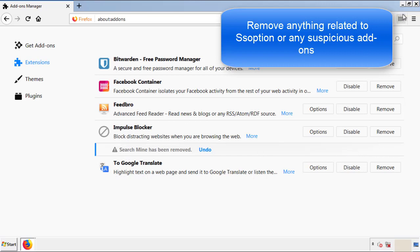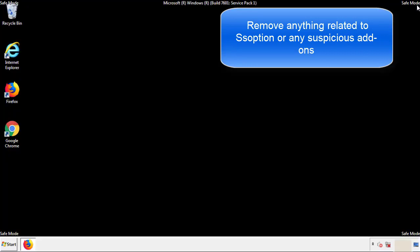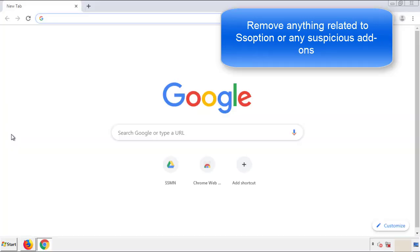Once Firefox is restarted, and we've made sure there's no miscellaneous extensions, we can move on to Chrome.